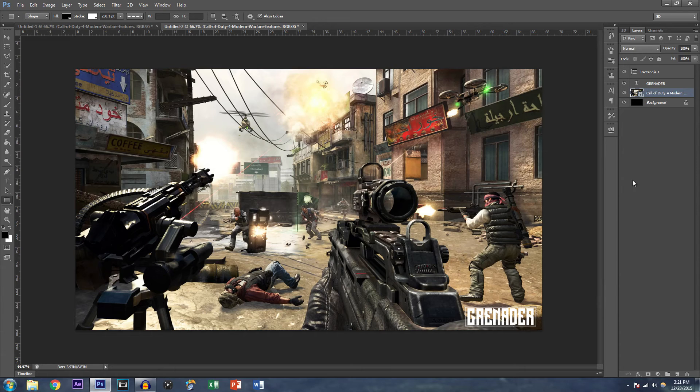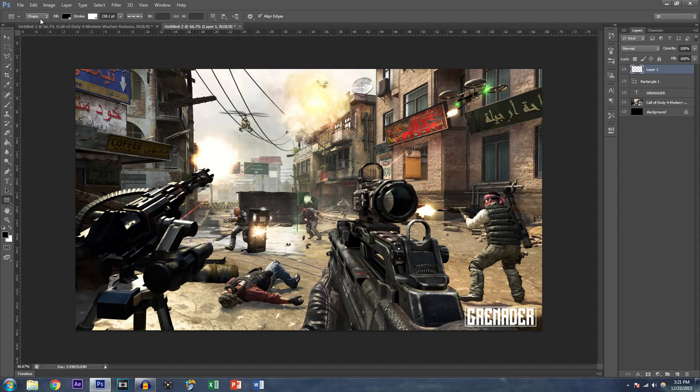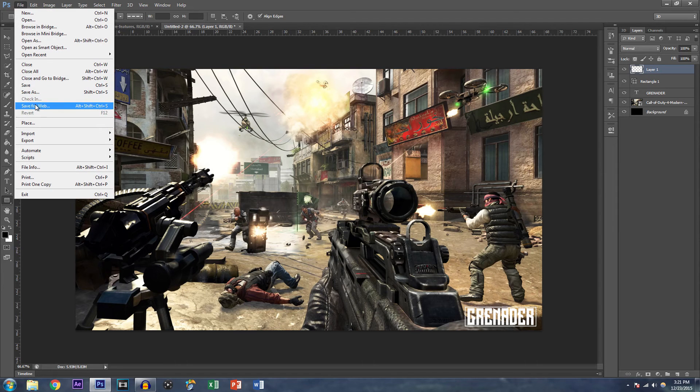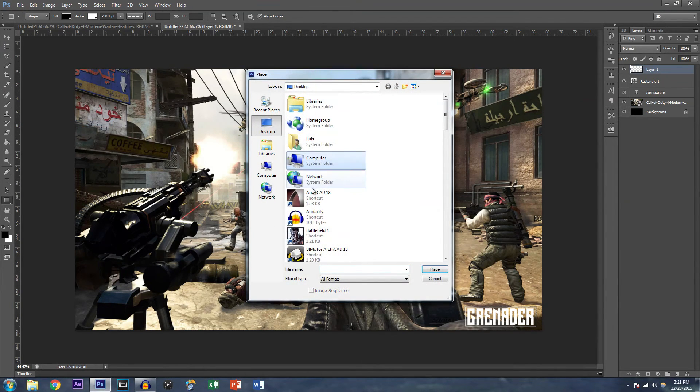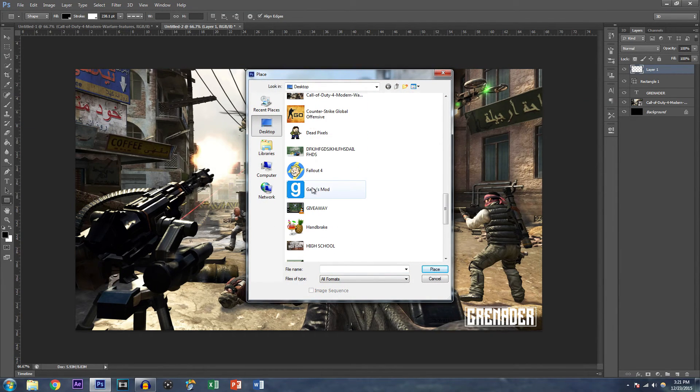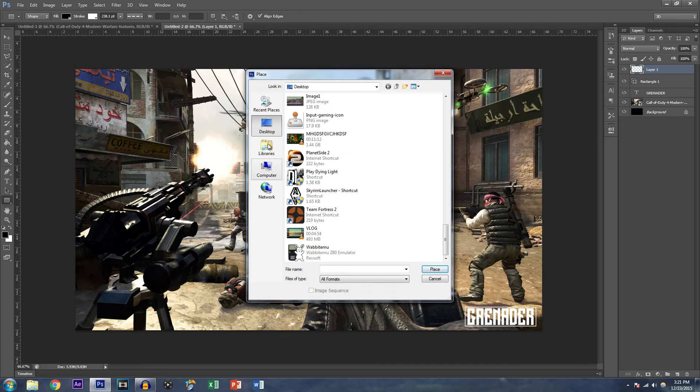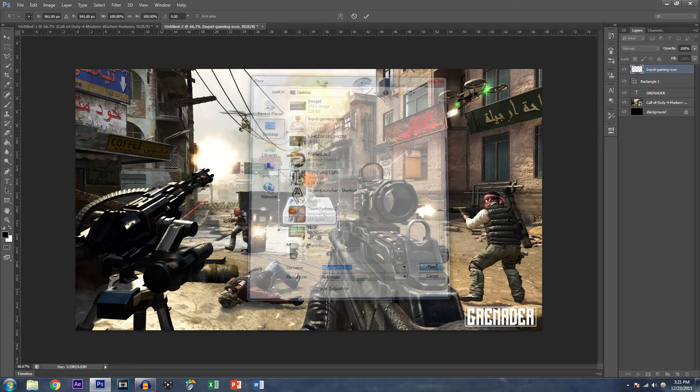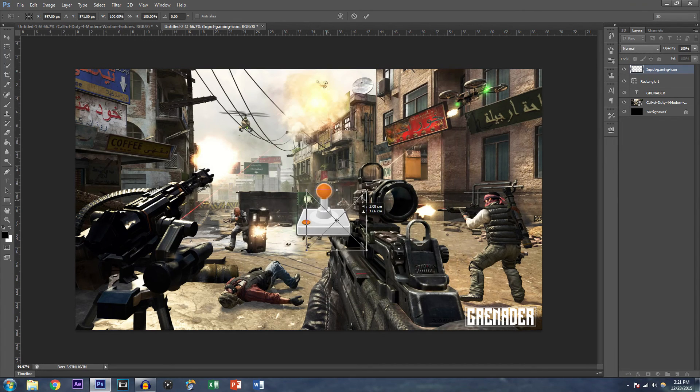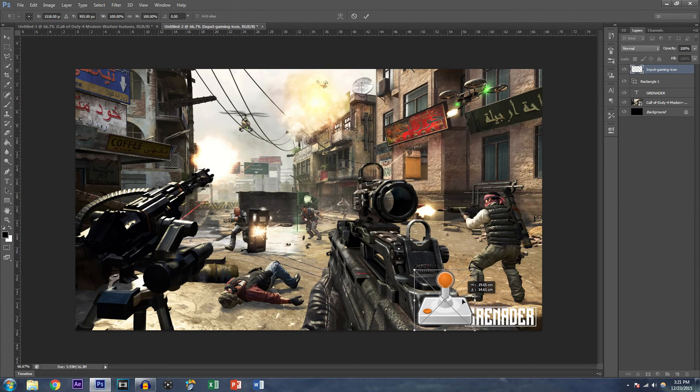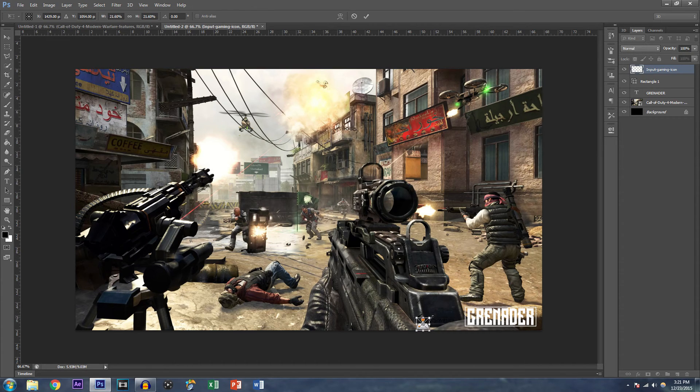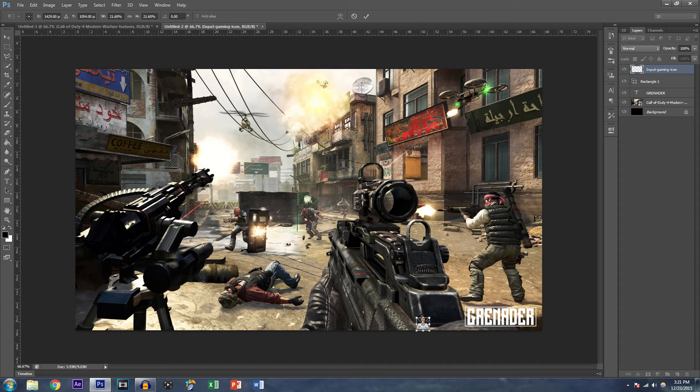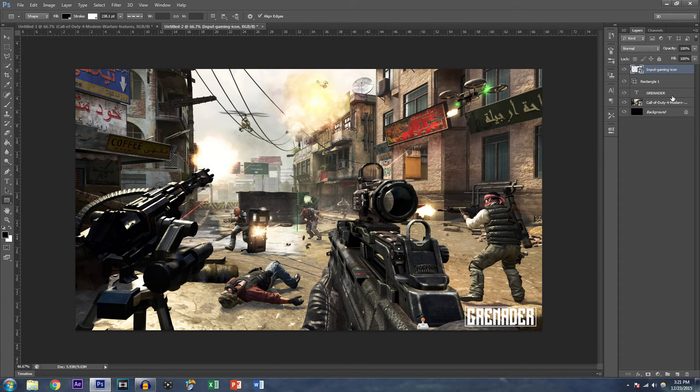So now I'm going to add the icon. Adding the icon is probably the easiest part as you basically only have to place it. So you create a new layer and you go to file, go to place and you find the icon and here it is. You can use any icon you want.